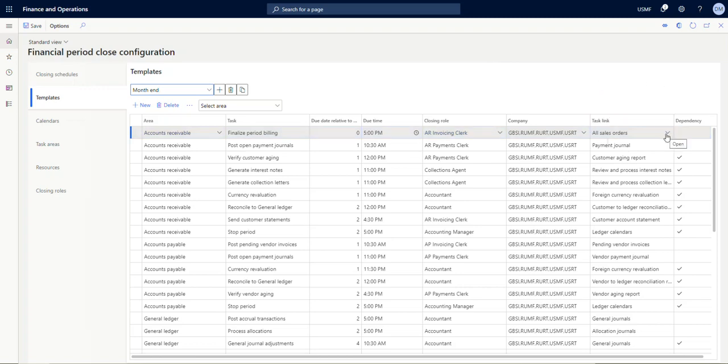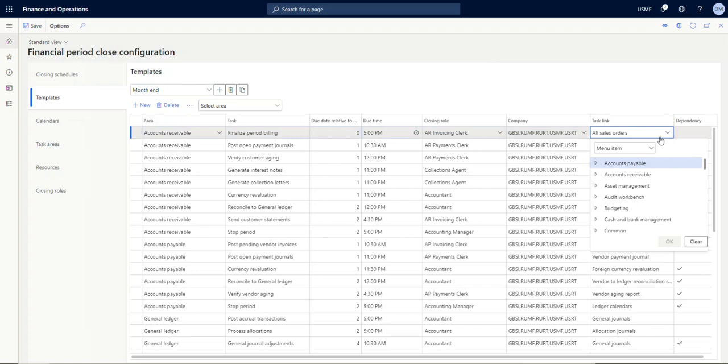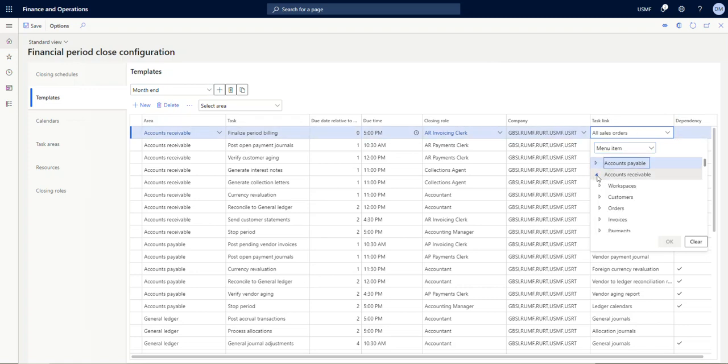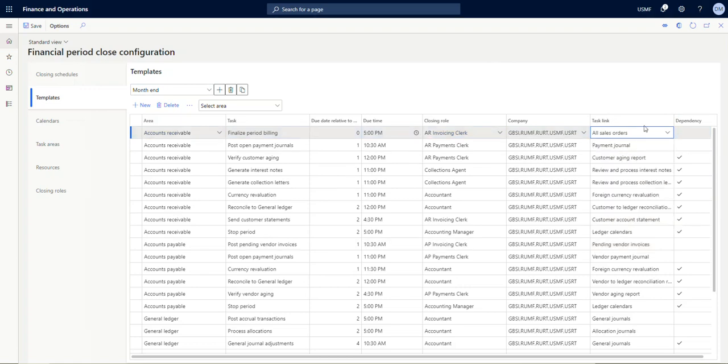The task link allows users to, when they go into the closing worksheet themselves, click the task and have them taken directly to a form in D365. So you can assign a task link or not by clicking the drop-down—you could do a menu item or a URL. You could take it out of the system if necessary, but in this case they might have gone to accounts receivable and orders and all sales orders in order to select this task. We'll demonstrate that when we get to the closing worksheet itself.